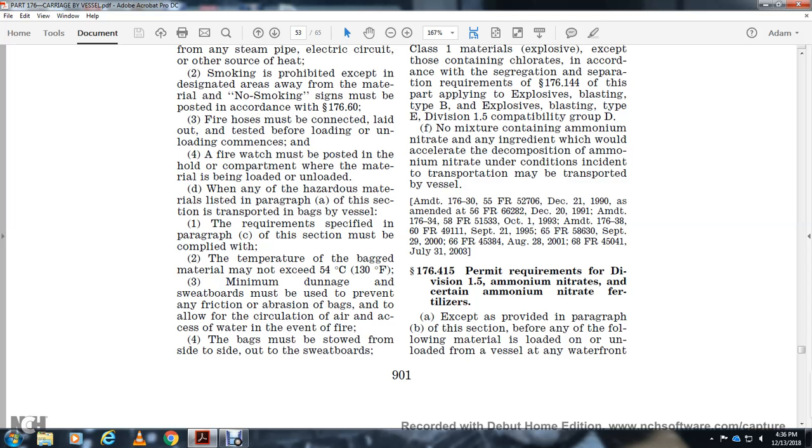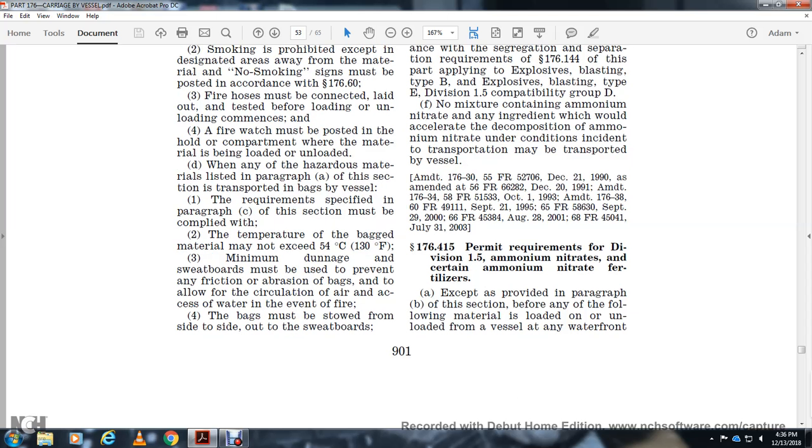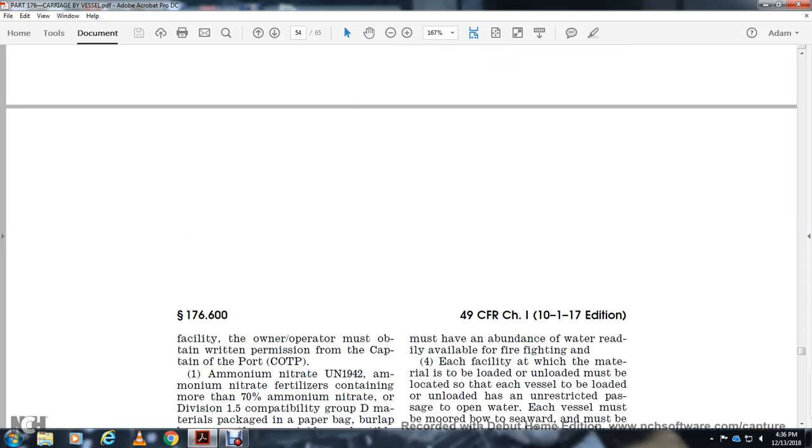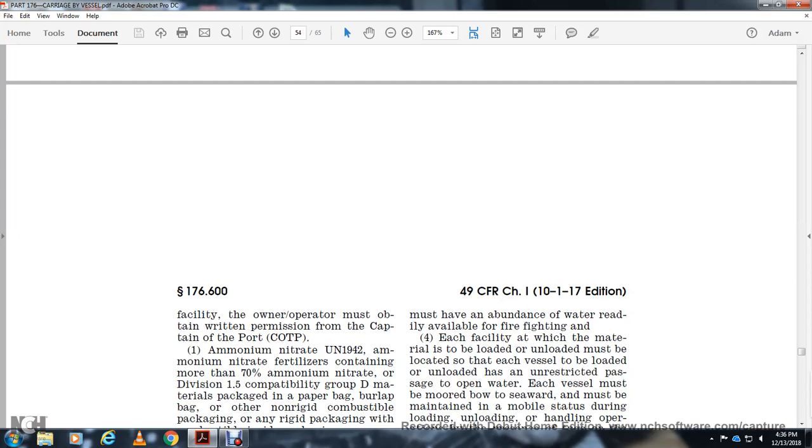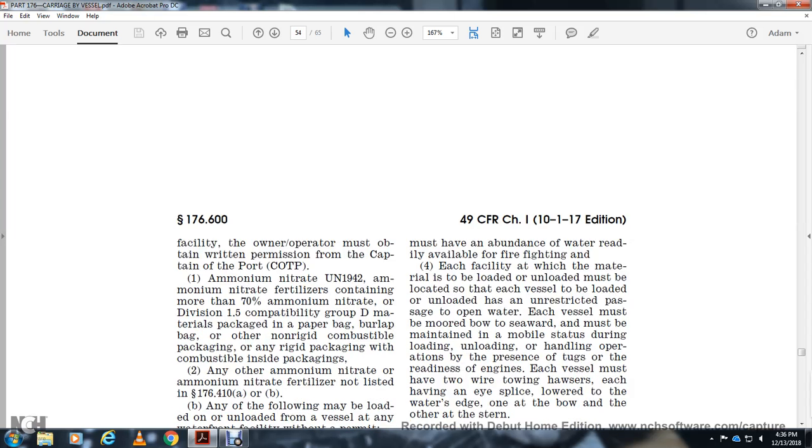Before any of the following materials are loaded or unloaded from a vessel at any waterfront facility, the owner and operator must obtain written permission from the Captain of the Port. Ammonium nitrate UN-1942, ammonium nitrate fertilizer containing more than 70% ammonium nitrate, Division 1.5 compatible group D material packaged in paper bags, burlap bags, or rigid combustible packaging, or any rigid packing with combustible inside packaging.